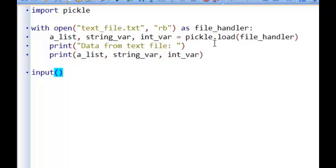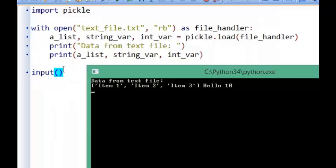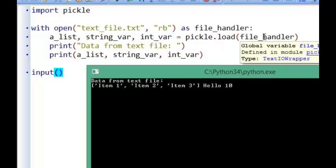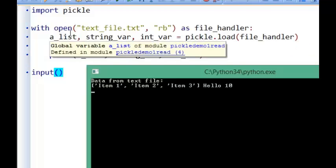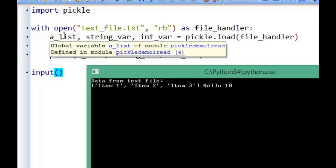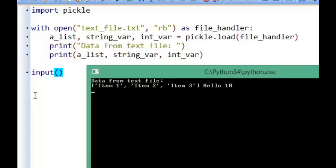So I'm going to put the names of those variables and data structures in the right order, then write equals pickle.load, and put the name of the file handler, which has all the information about the text file that's just been loaded up. It's going to load all of that data from the text file back into those data structures and variables. Then I've got print statements for the list, string var, and int var. If I run that, you can see that's worked perfectly. You don't obviously have to have these names - you could have any name for the list or variables. It doesn't have to be the same names used when they were written to the text file.